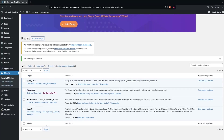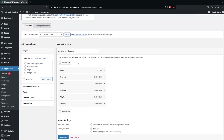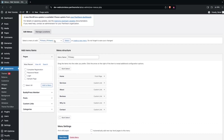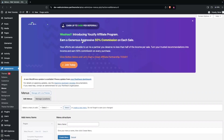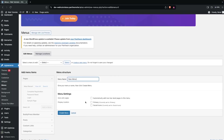Now we have to go inside Appearance. You can see we have the Menus option, so click on that. Here I'm having the primary menu, but I'm going to create a new menu. Let's click on Create New Menu and add the name as New Menu.